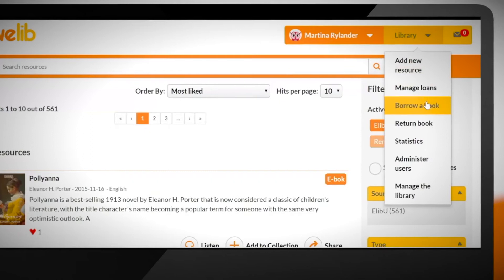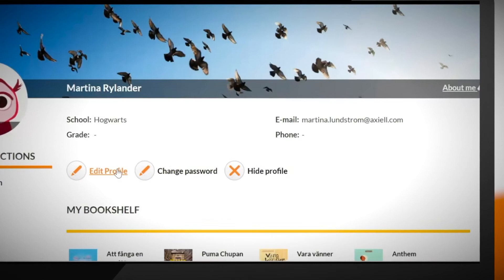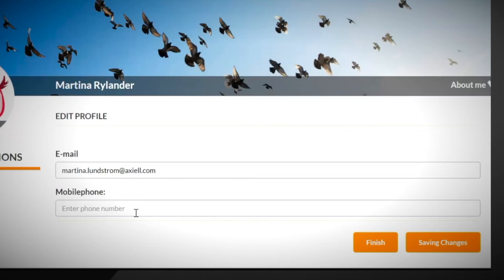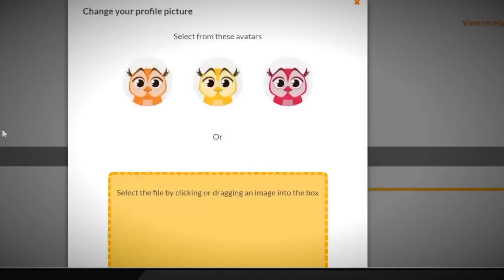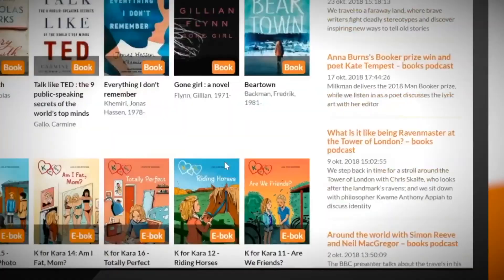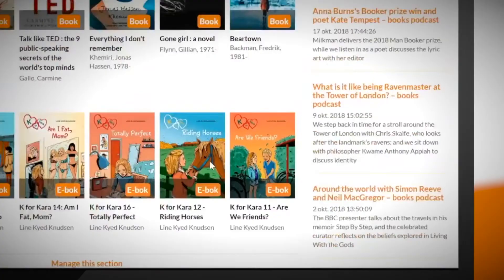To borrow a book we can just scan the barcode. All the books that we have borrowed are in MeLib. In MeLib you can edit your profile and change your password. You can add your mobile phone number or email address and upload a photo of yourself if you want to.